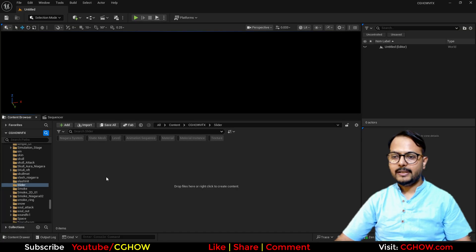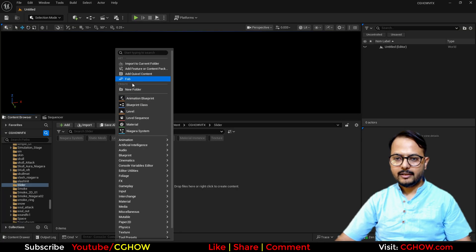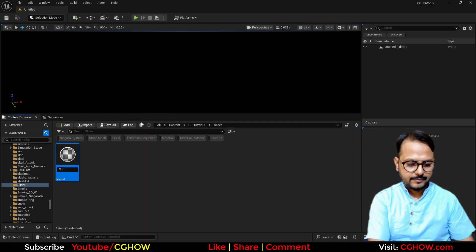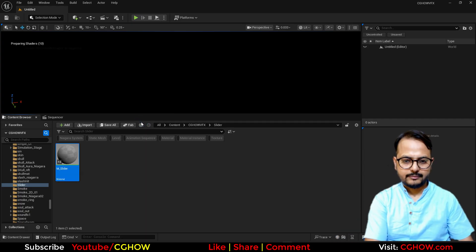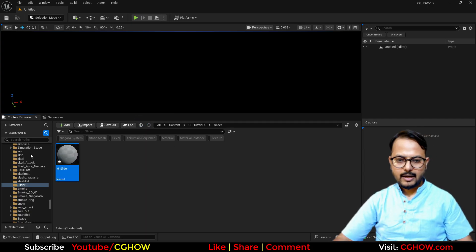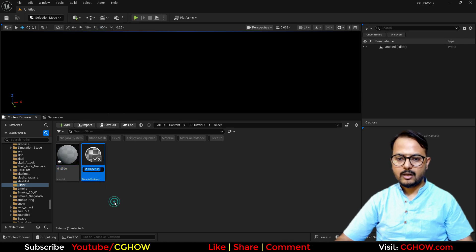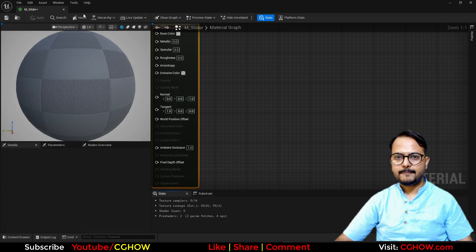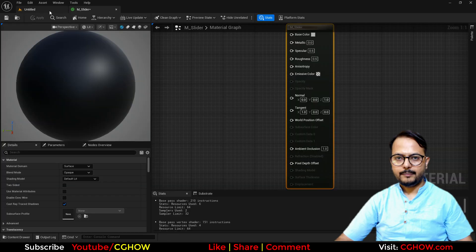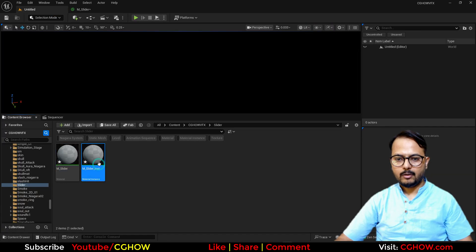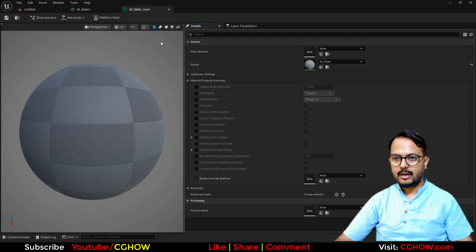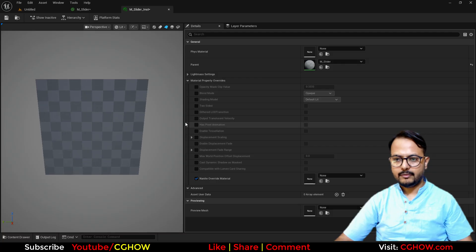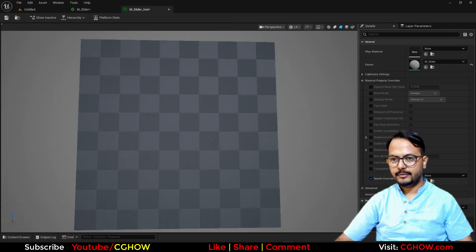So let's start. I'll right click and create a new material called Slider, then right click and make an instance of this and open it. Also open the instance, and on the plane we will check our effect here.